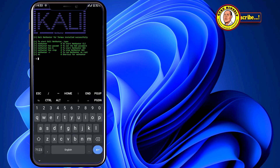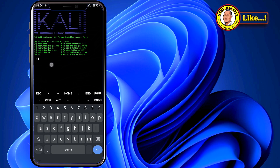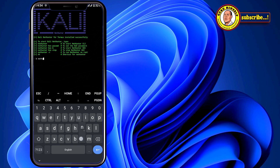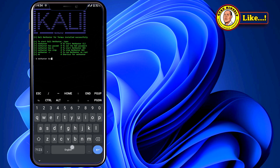Back in Termux, we are now going to set a password for our Kali Linux. Here are the commands: we are going to run 'nethunter kex passwd' — that is 'nh kex passwd'. Press Enter to execute the command.